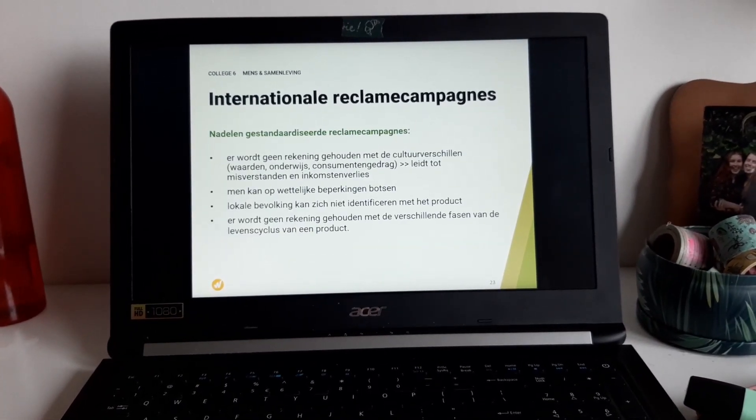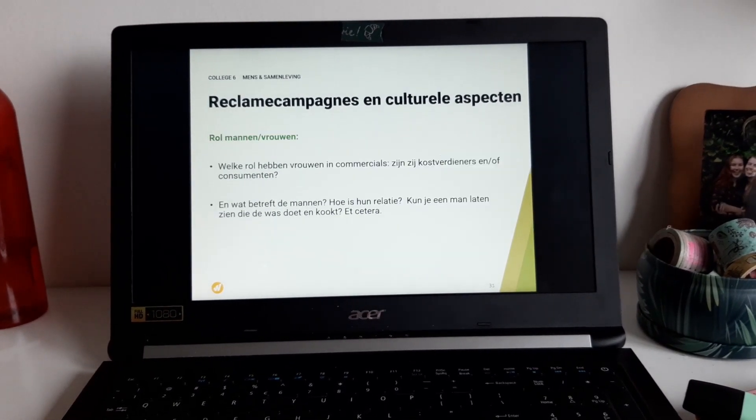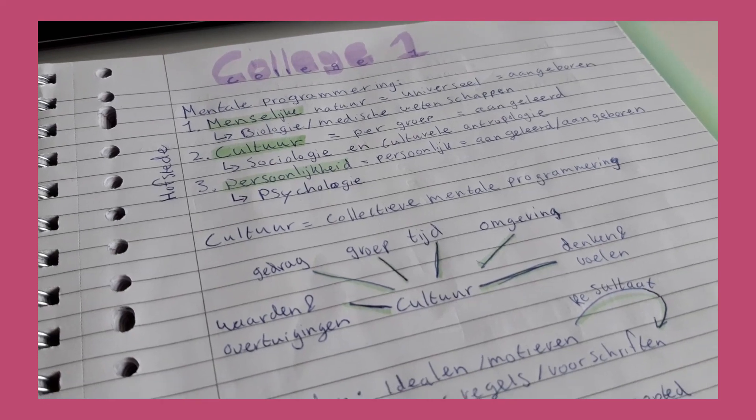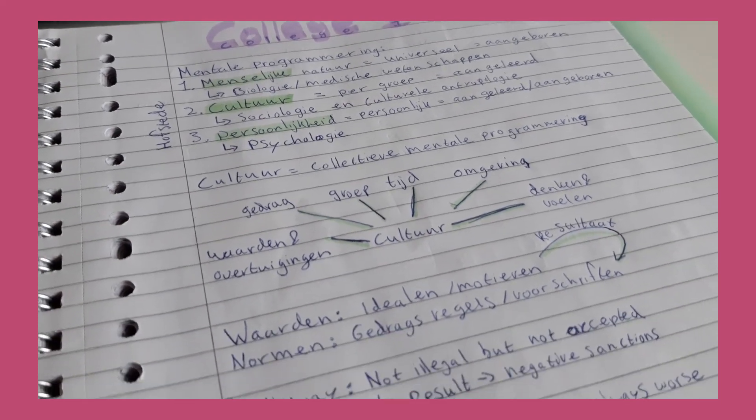Then it's time for the classes and the lectures, and I try to make notes that I can use to study later.